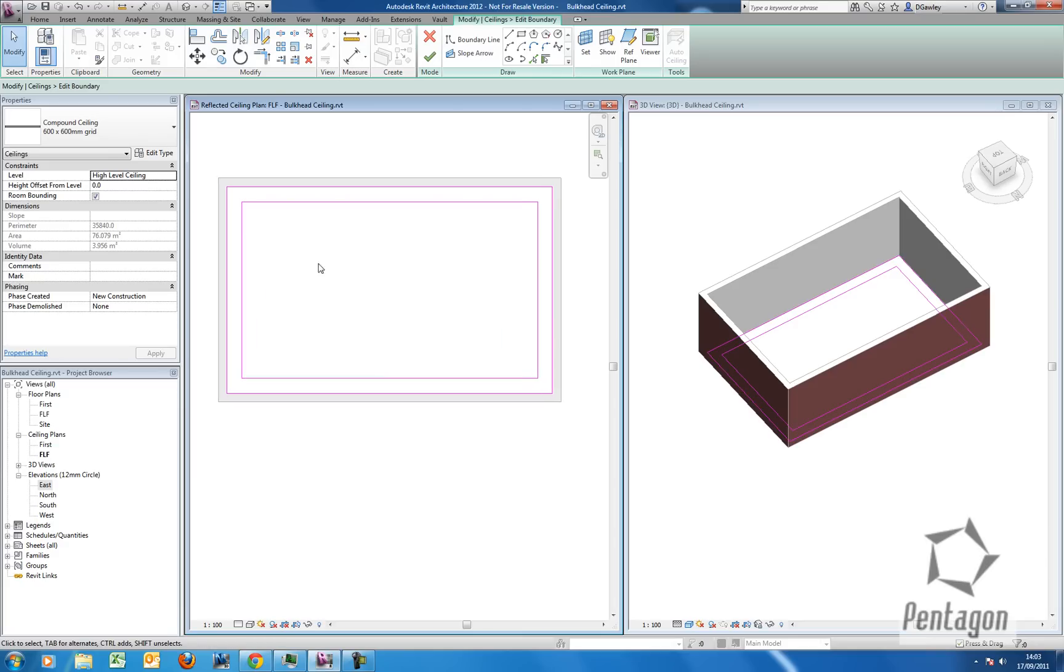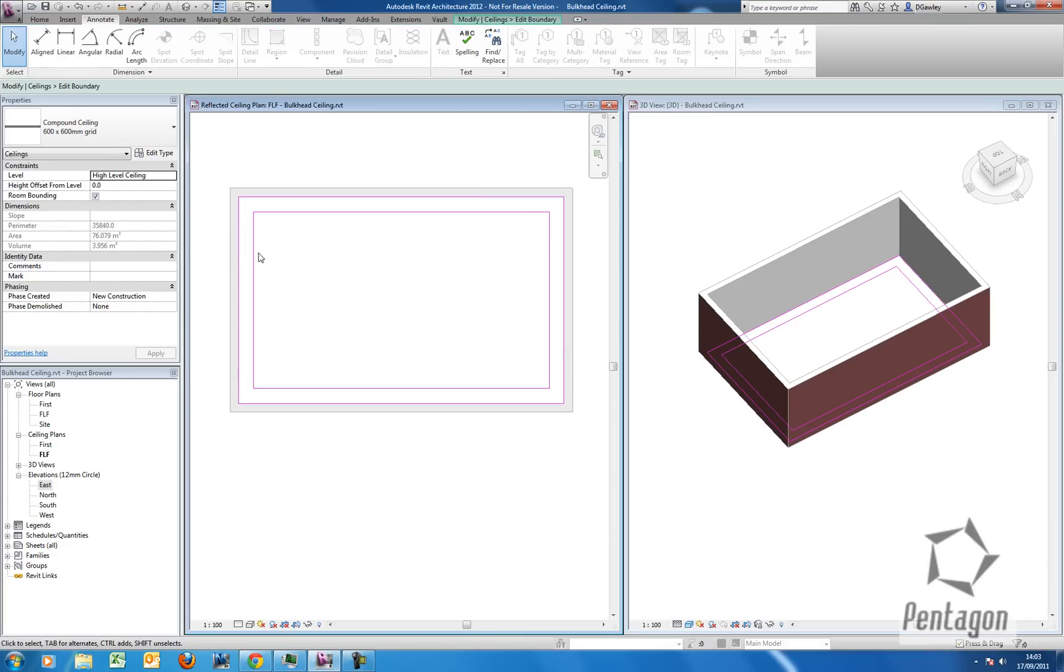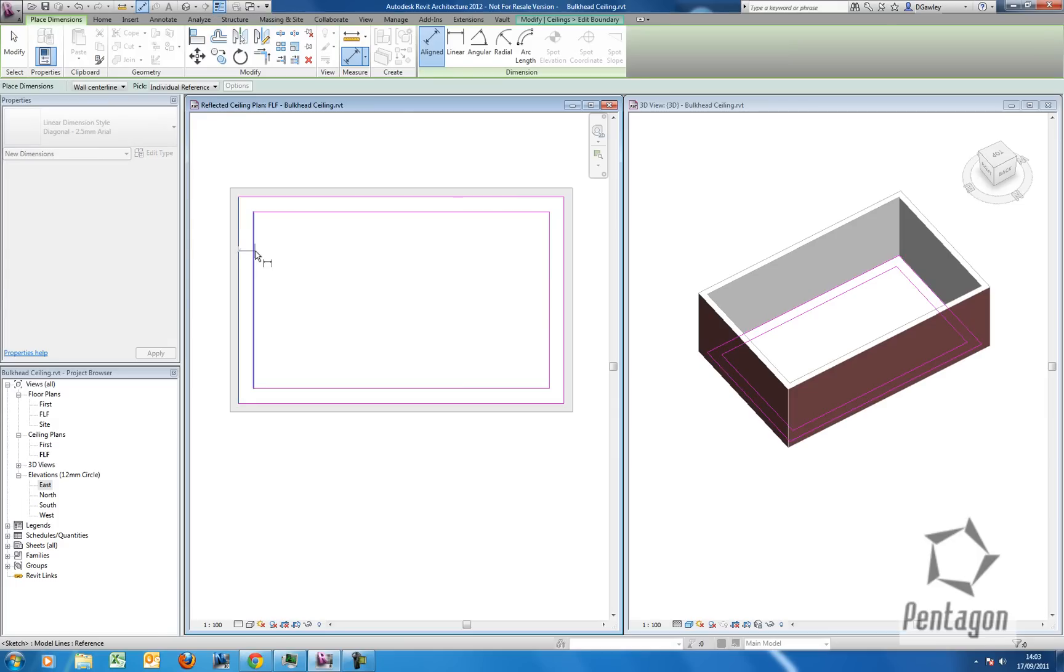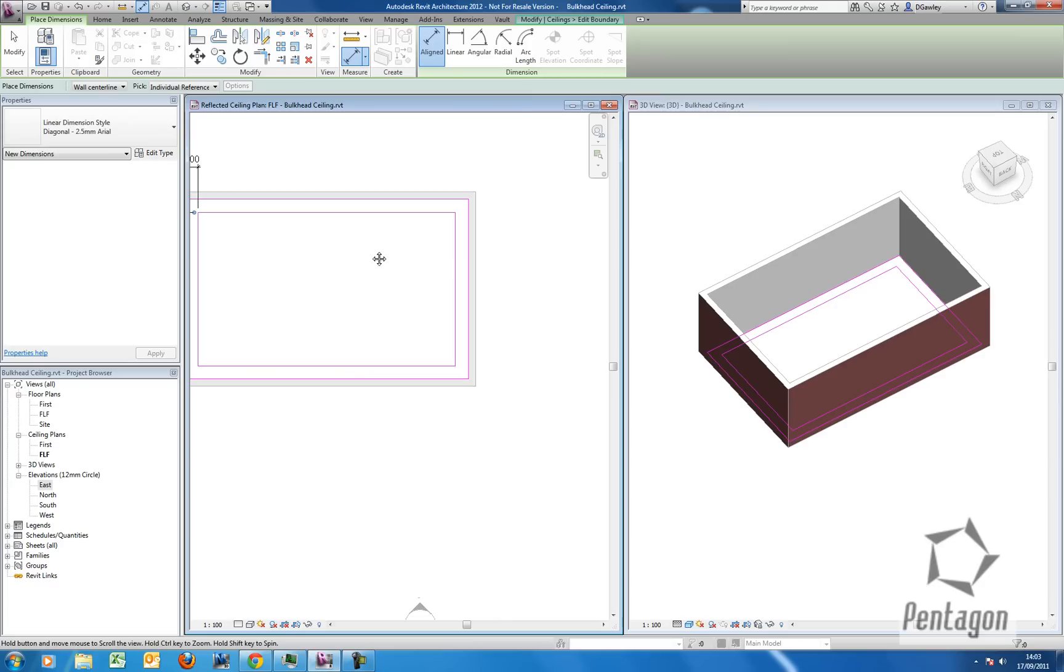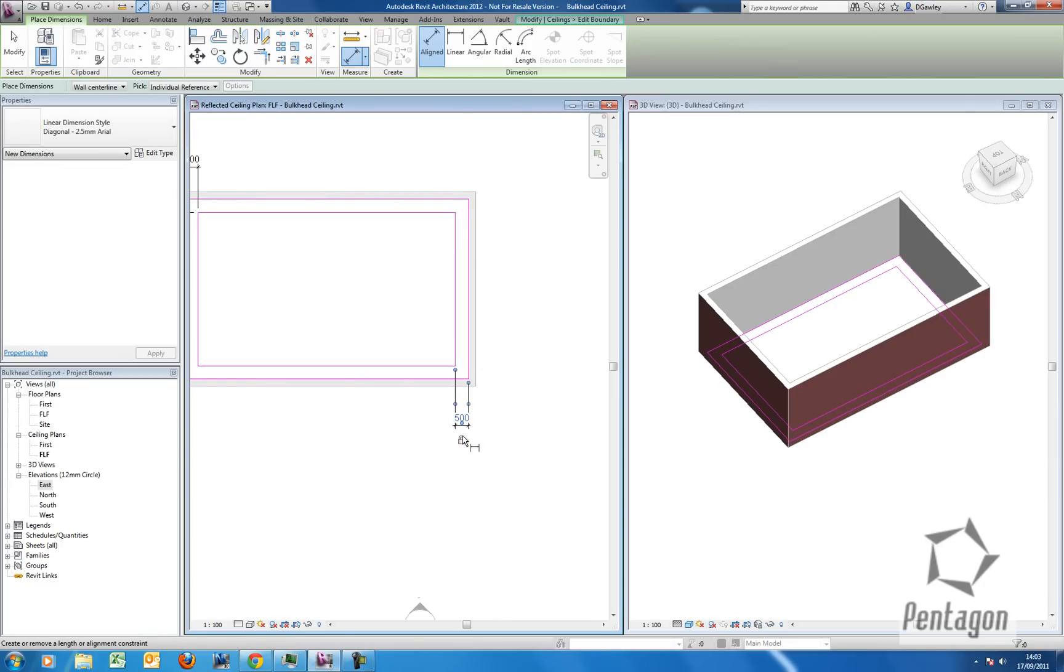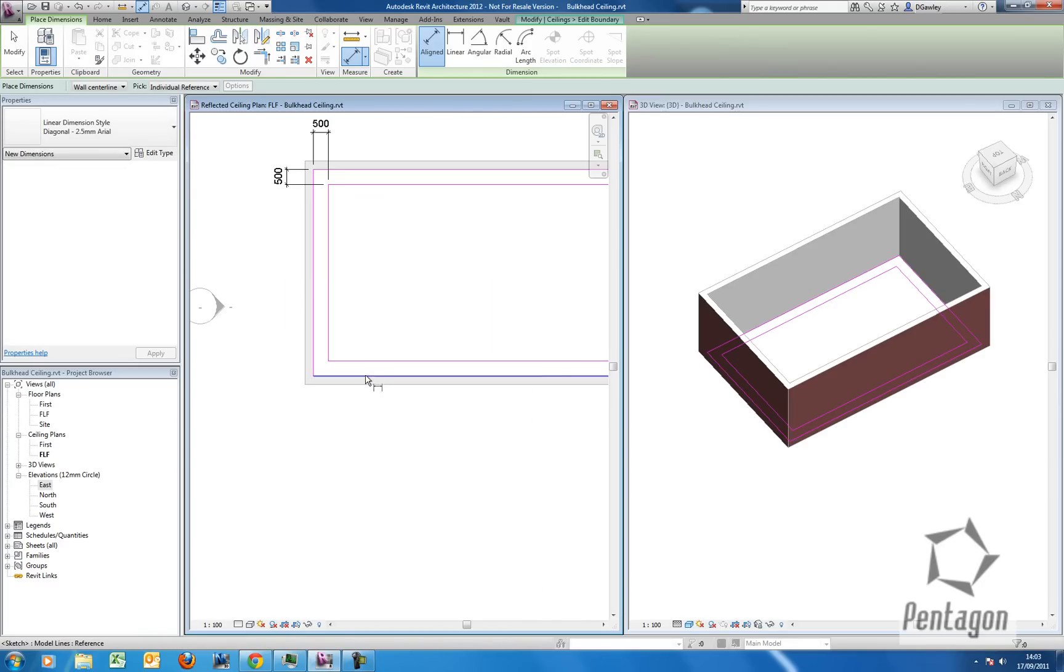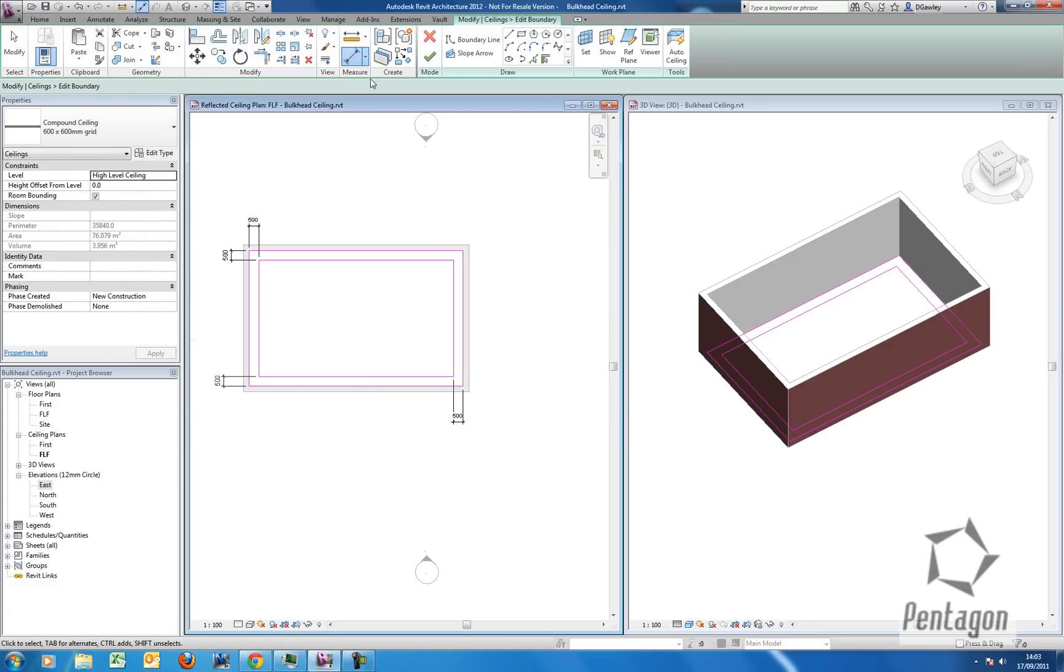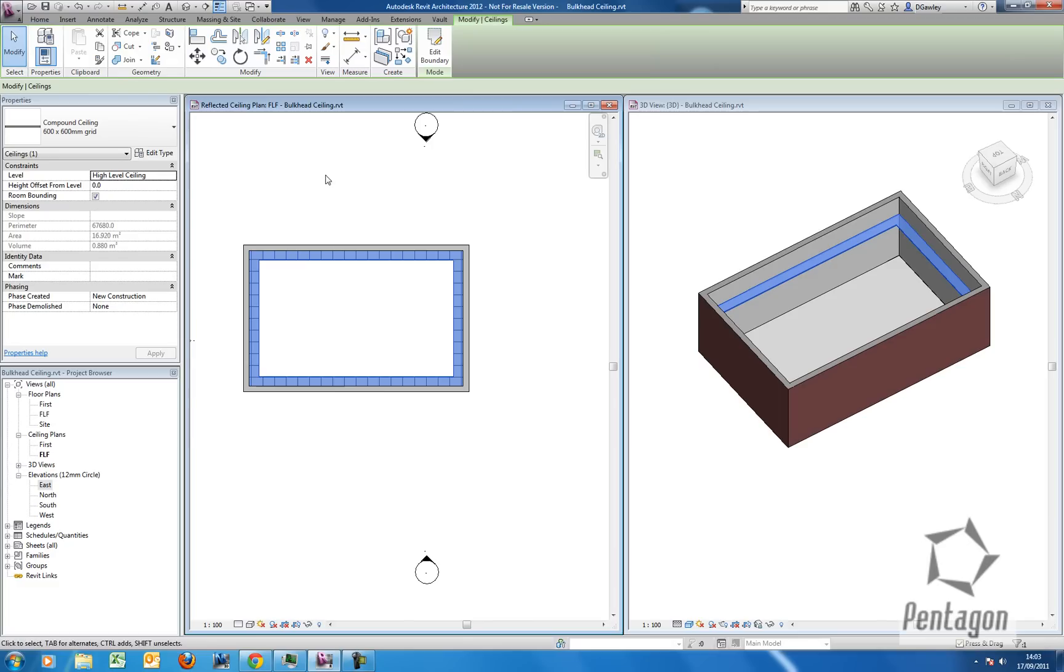But what I'm going to do is I'm going to annotate this because I want to make sure that that 500mm is actually maintained. So we'll take a quick dimension and we'll do a lock. And these dimensions will only appear when they're actually in edit mode, so more or less when the lines are magenta. Let's do the last one. Unlock. So when we're ready we can click the tick to save or finish the ceiling. You see that the dimensions will physically disappear.